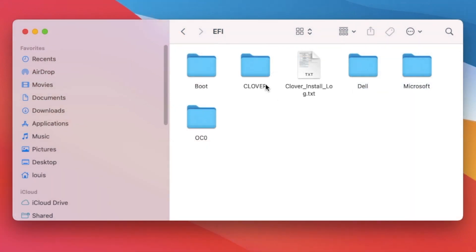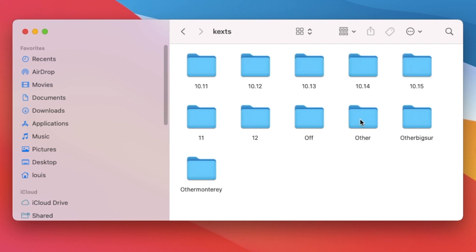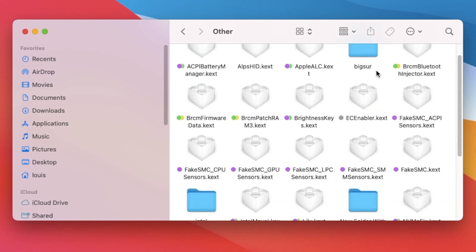So I use Clover instead of OpenCore. For this one to work, we don't have to do anything. All we need to do is put the KEX for the Bluetooth.